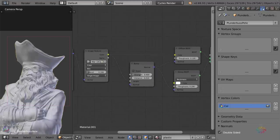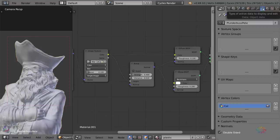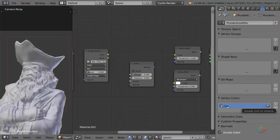But what we can do now is if we go over to the material node setup, we can actually make some adjustments using the data from the vertex colors that we've just painted onto the mesh. If you look into the object data settings here, underneath vertex colors, you've got a new entry that says COL. That's the default name for it, but you can go ahead and name that anything you want. So I'll just call mine dirt map.